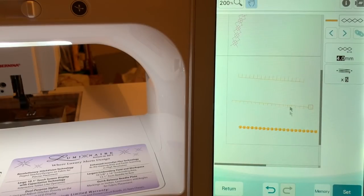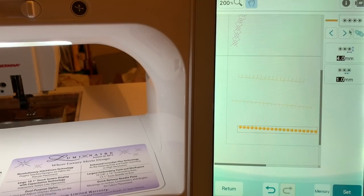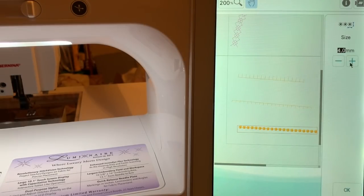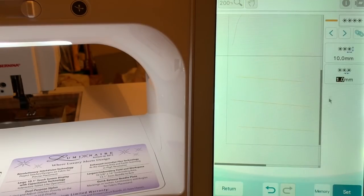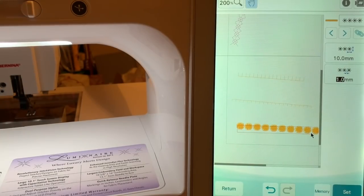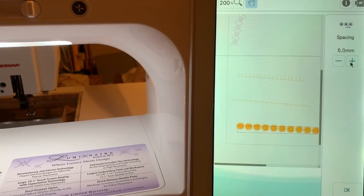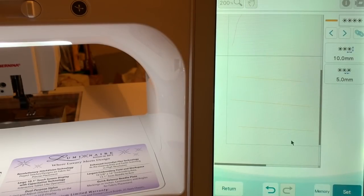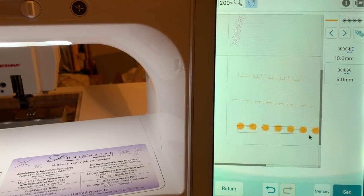Now we'll go to the next stitch type, which is the candle wick stitch. You can reduce or increase the size. We'll go ahead and increase it to 10 millimeters, which is going to be very large. You can also change the spacing — we have to wait a moment while it digitizes this line of stitches. We'll set the spacing at 5, so you'll have an idea of what it looks like.